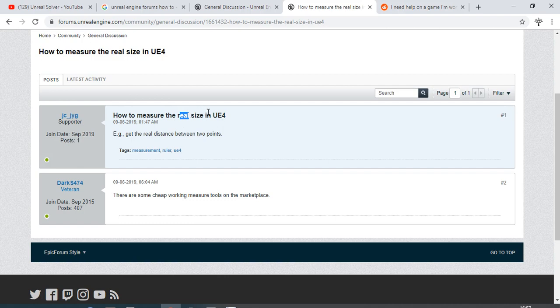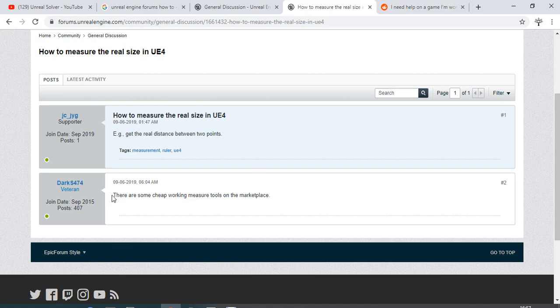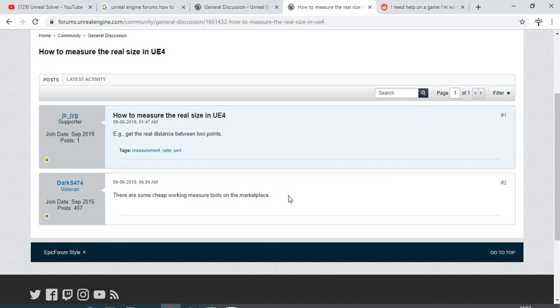We're going to try it anyway. Somebody posted there are some cheap working measure tools on the marketplace, but I never use them so I can't tell a word about them. I only use the Unreal Engine and that's it, that's enough for me.